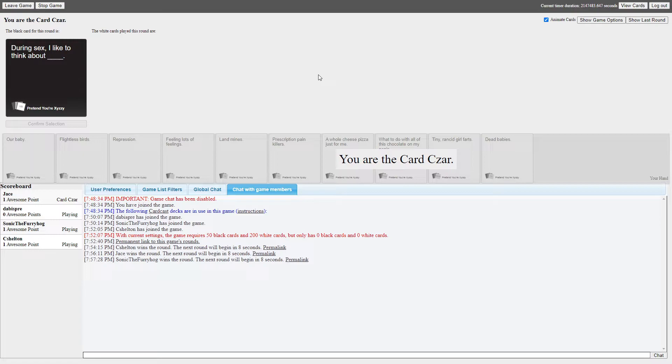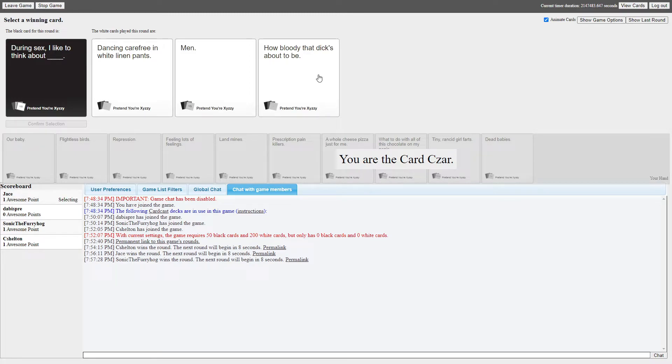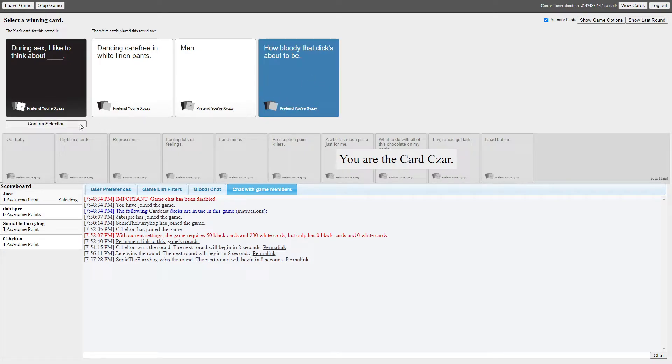But during sex, I like to think about blank. I have the perfect card. I have the perfect card. Damn it, I had a good one. No, I have the perfect card and it ties into something we were talking about earlier. Oh my god, I think you know what I'm talking about, Sammy. I do. During sex, I like to think about men. That is Nathan's card without a doubt. I mean, now it is. No, I'm blind. I didn't read the next one. Whoa, during sex I like to think about how bloody that dick's about to be. What the hell? Okay, I just want to see whose this is.